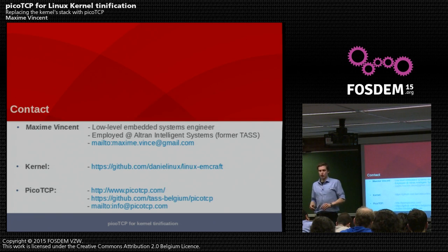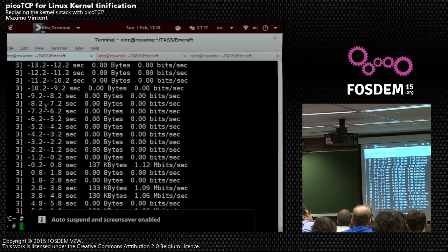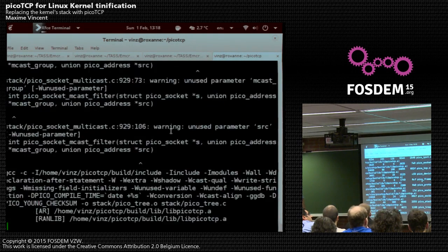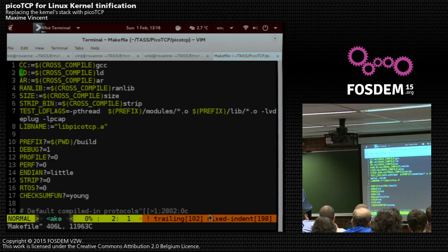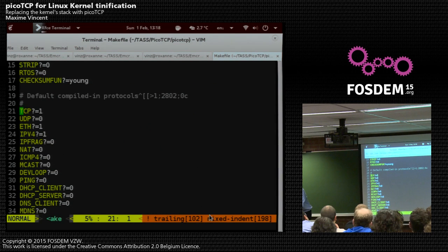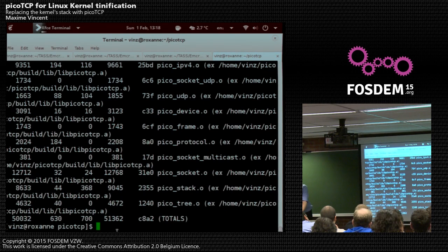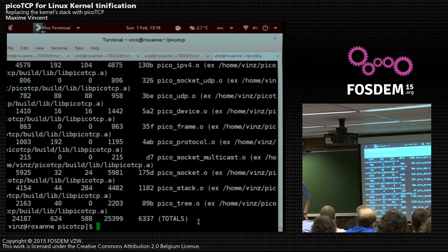Question about UDP-only size: I haven't tried UDP-only in the Linux kernel, but PicoTCP with just UDP support should be around 20 kilobytes. Let me show a compilation — disabling TCP and enabling UDP only — and yes, it comes out to about 24 kilobytes.